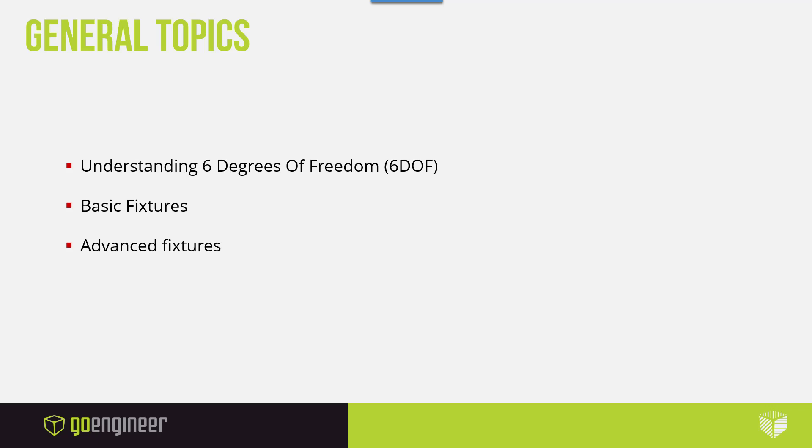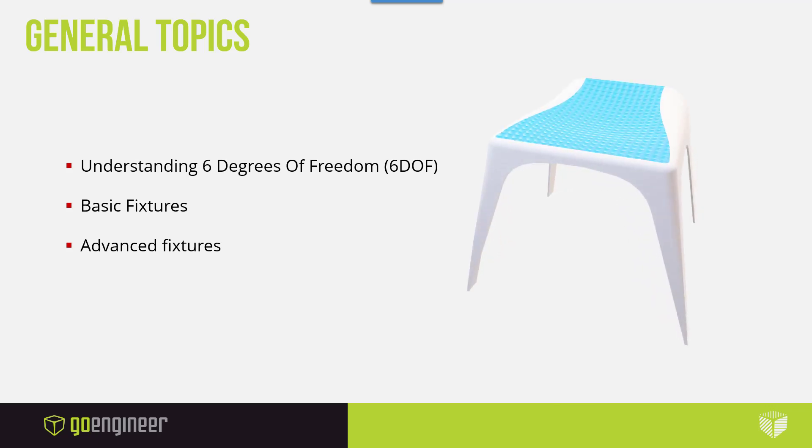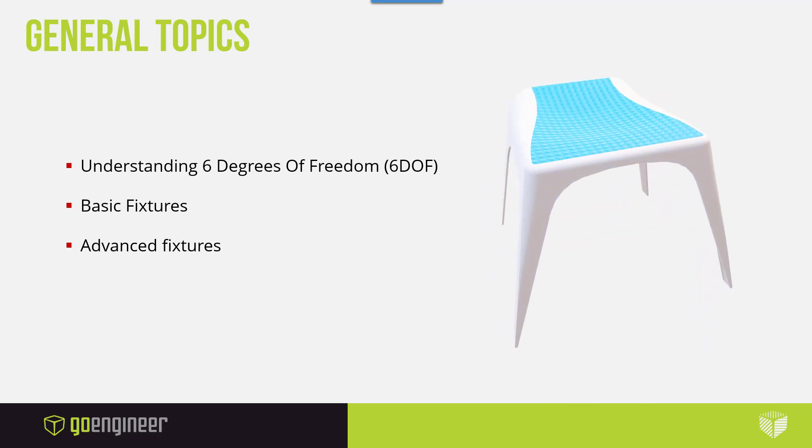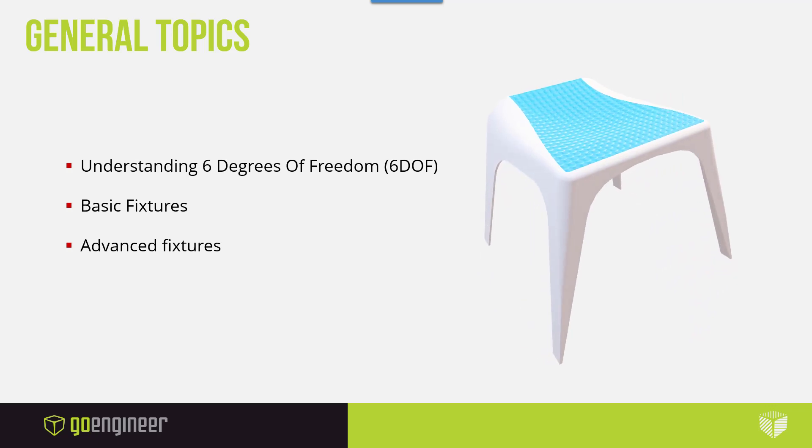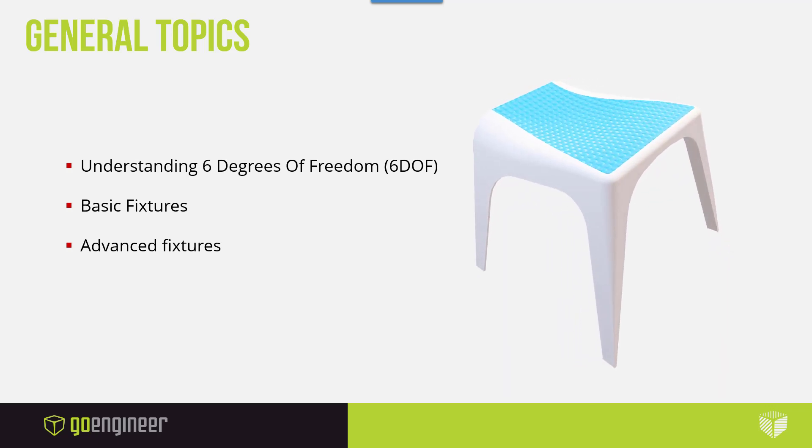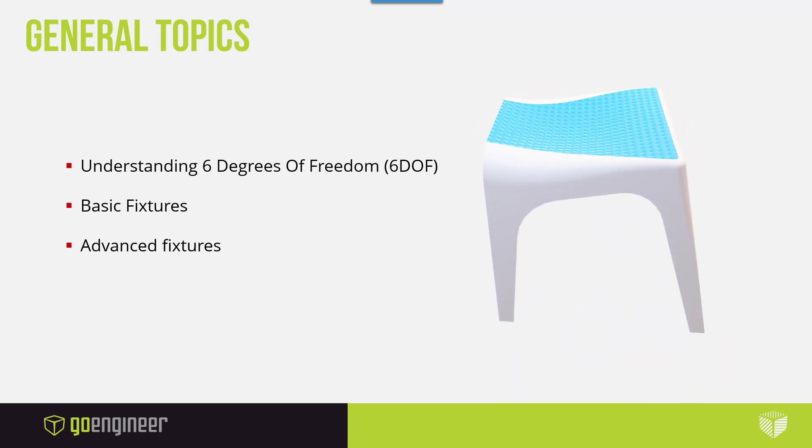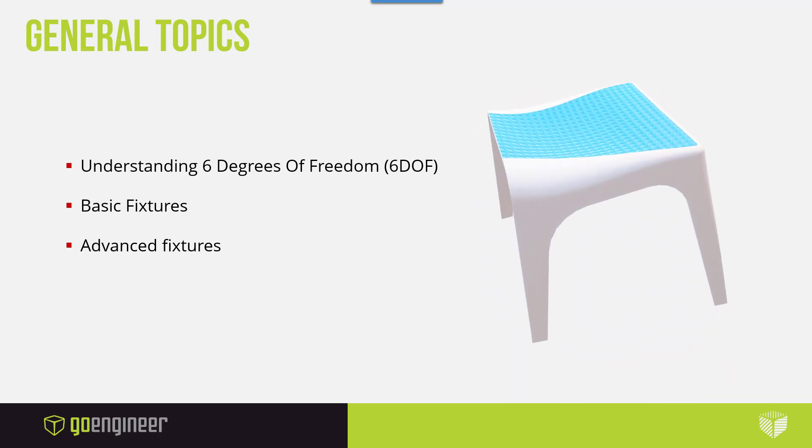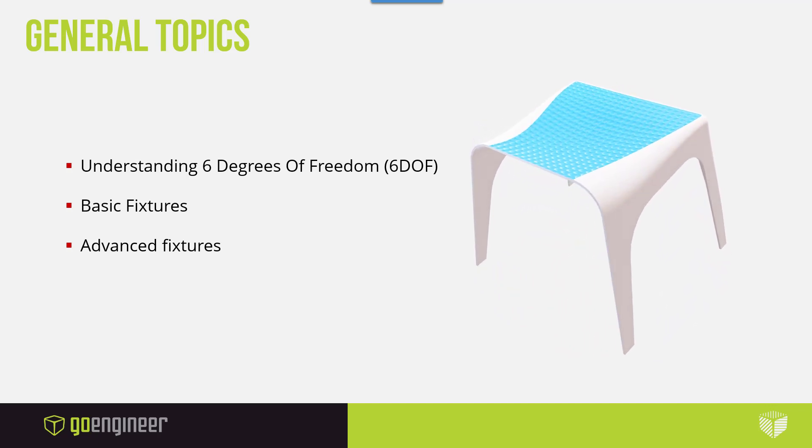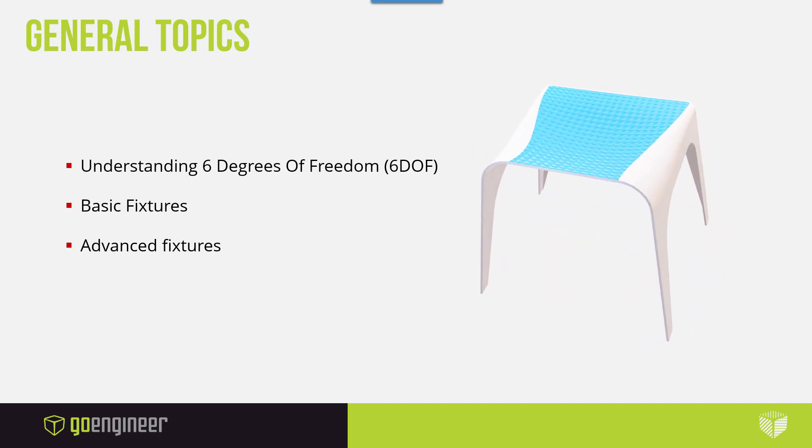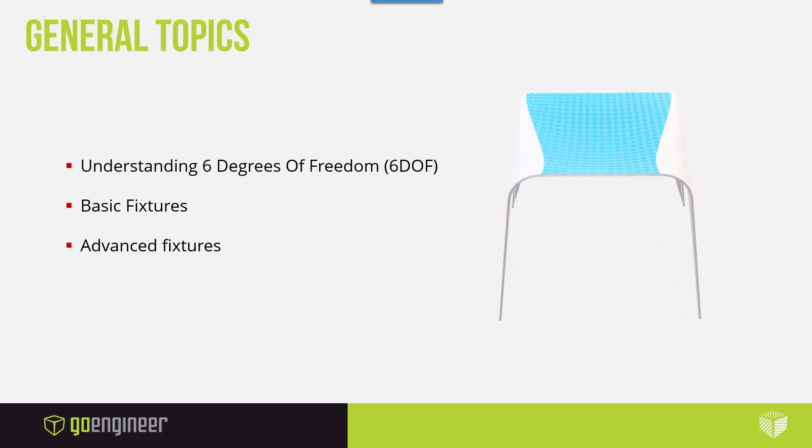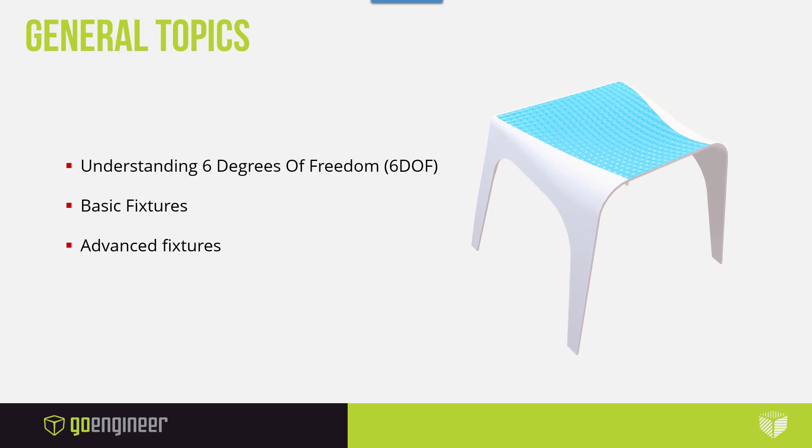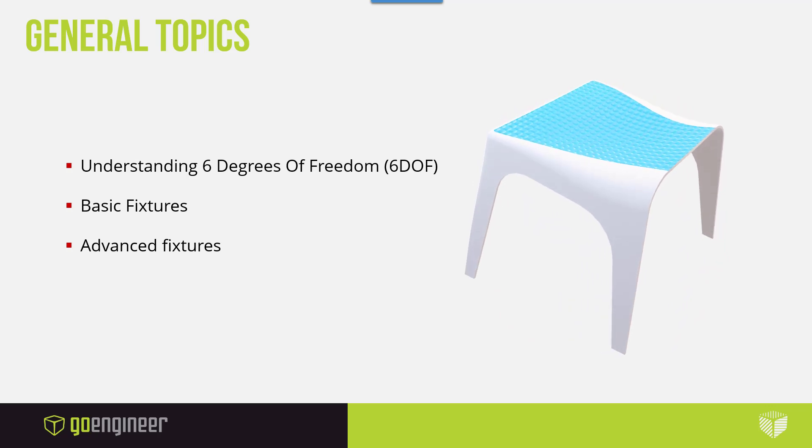First I want to talk about the six degrees of freedom concept that is very important to understand in regards to fixturing your parts. We're going to go over this very flimsy plastic chair and see what the stresses are on it depending on the fixtures that we decide to use. Then we'll cover basic fixtures and advanced fixtures.